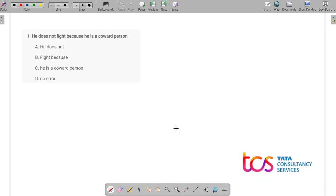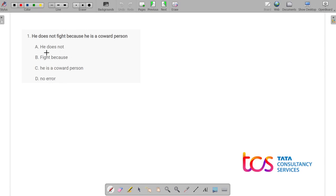Our first question: 'He does not fight because he is a coward person.' We have to find in which part the error is. I suggest you pause the video and try to solve it on your own first. The error is in option C — 'he is a coward person.' The correct answer is option C because 'cowardly' is an adjective, so it should be 'cowardly' instead of 'coward.'